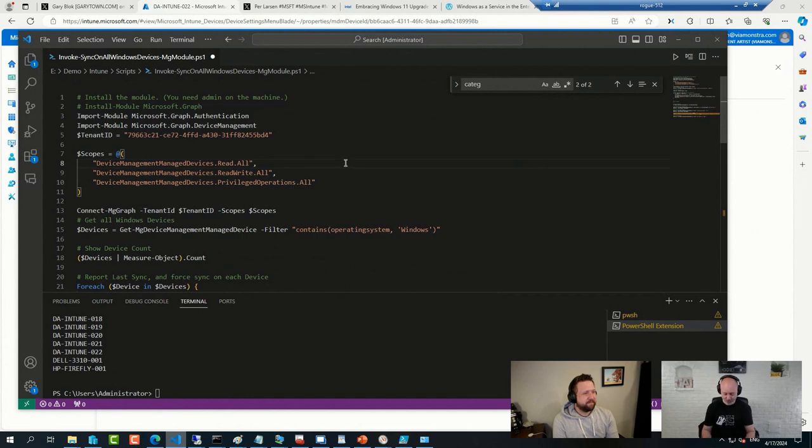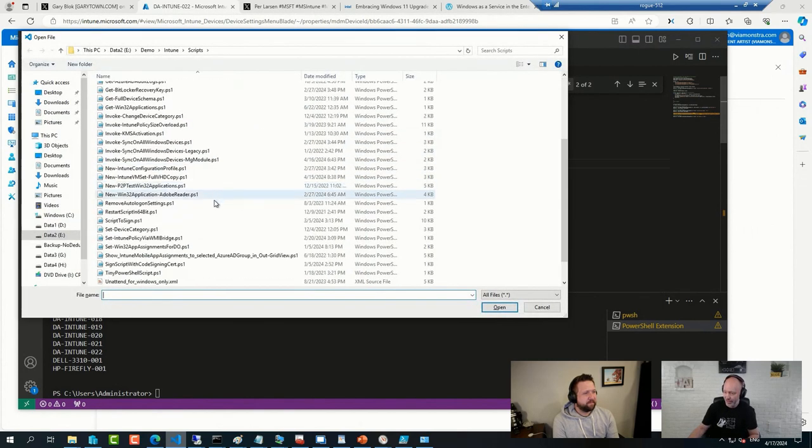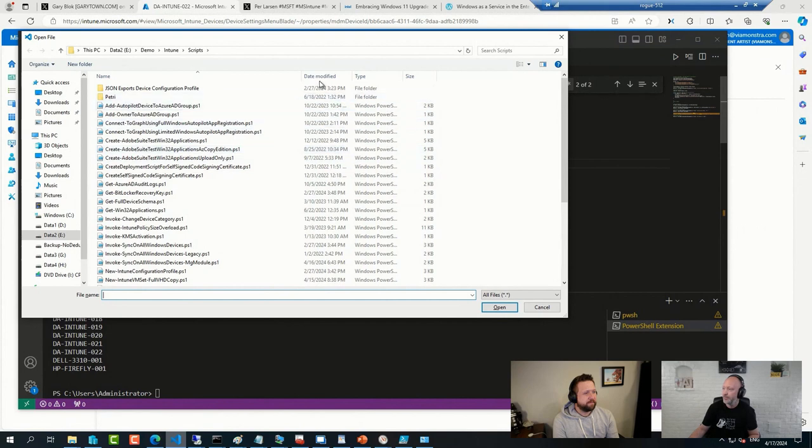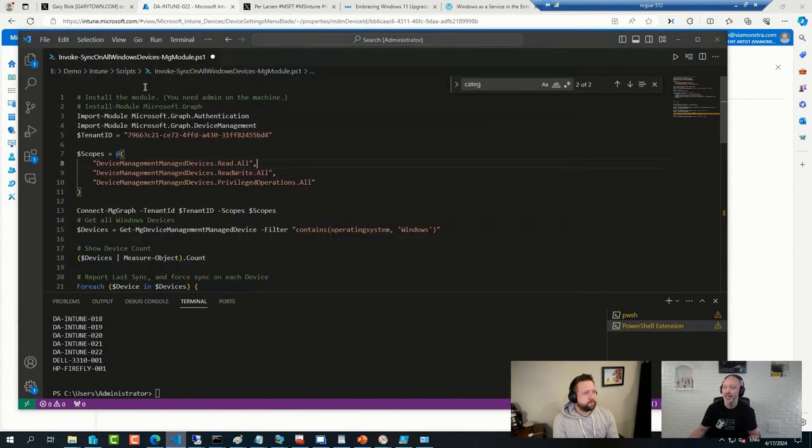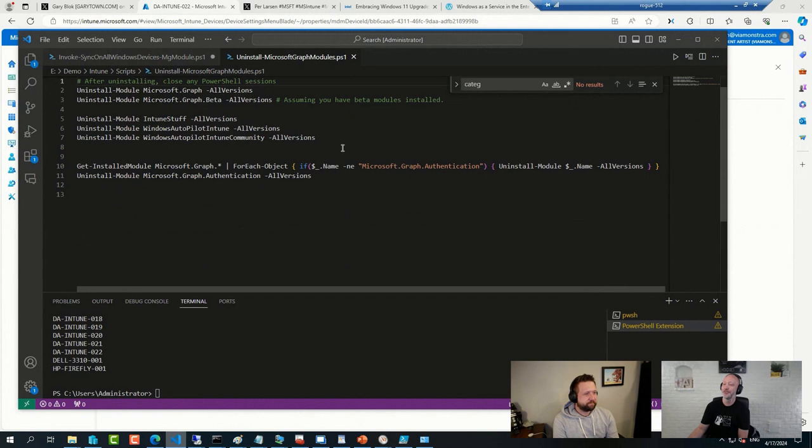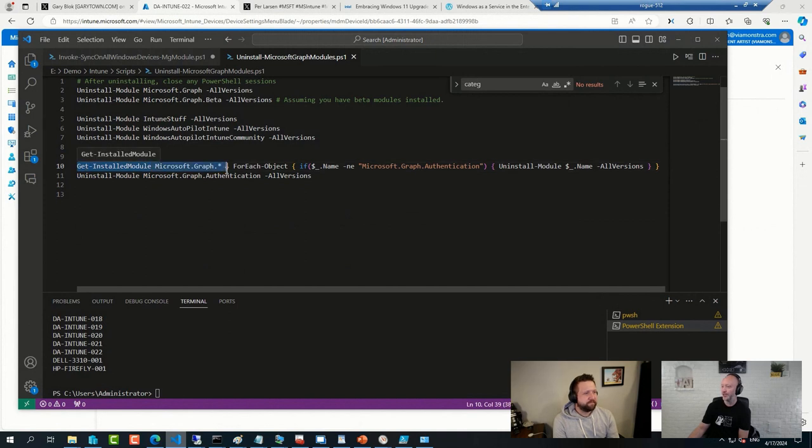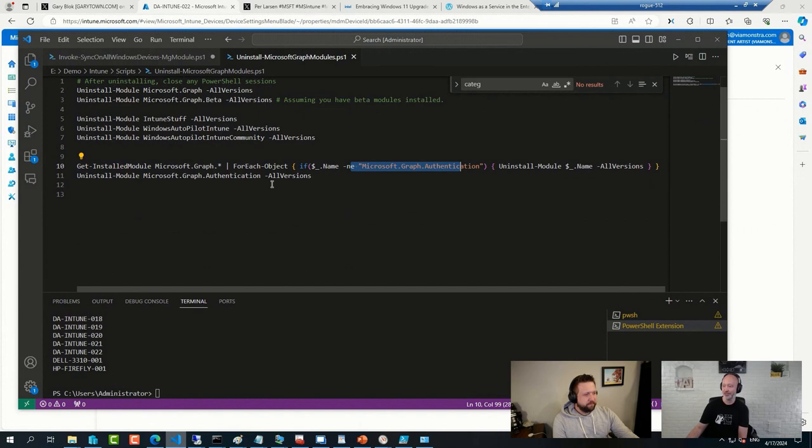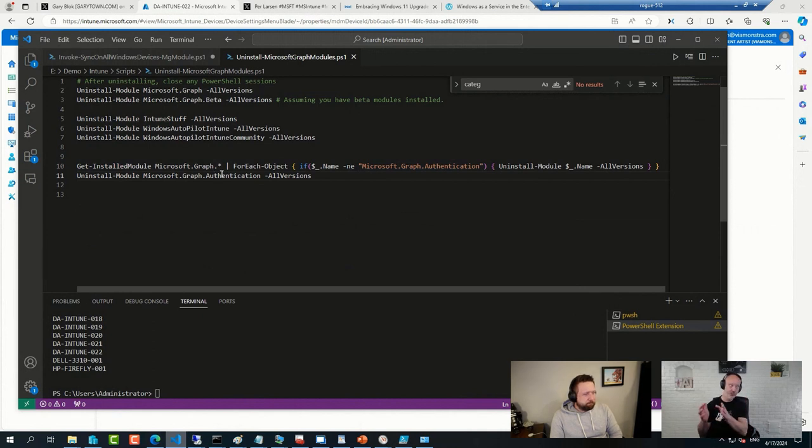But long story short, that's a sidebar, by the way. But this was what I had to do to get rid of them. First I have to remove some other modules and then I have to run this one liner to loop through everything that was not authentication and delete that and then go ahead and remove the authentication. And after all that mess, then I can install the latest version that I already had, and then the script just worked.